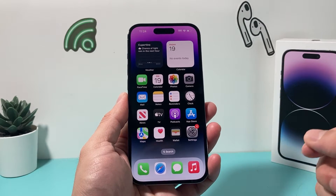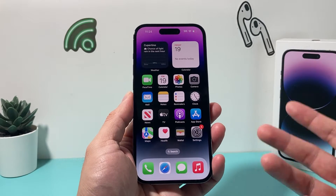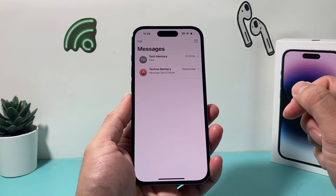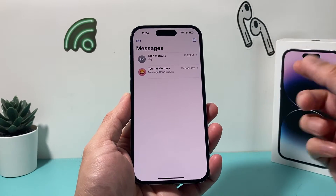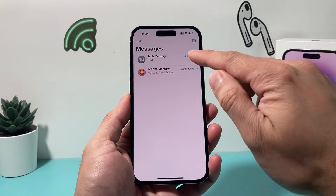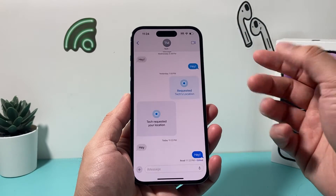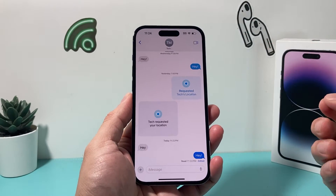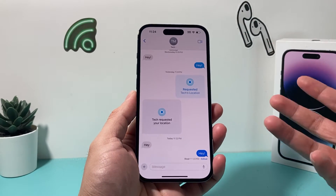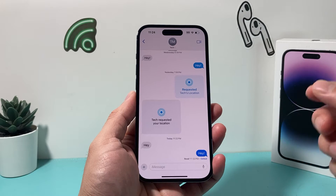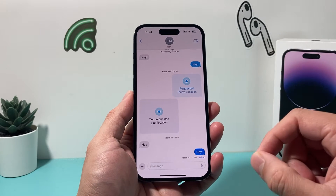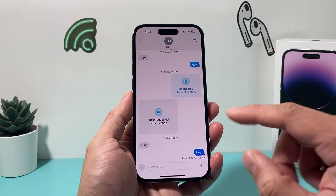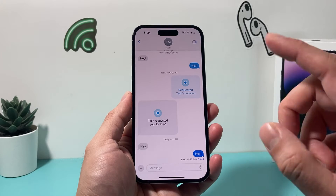In order to be able to edit or unsend messages, let's go ahead and open up our Messages app and try to message someone. The other person has to also have an iPhone or iOS device, because this can be done through iMessage. Regular text messages will not work.